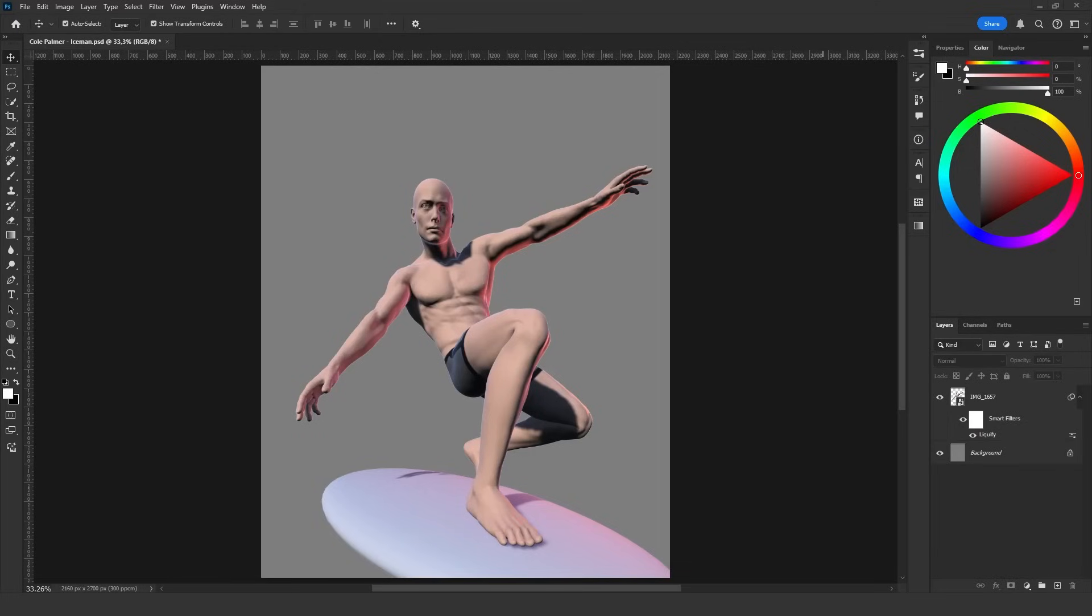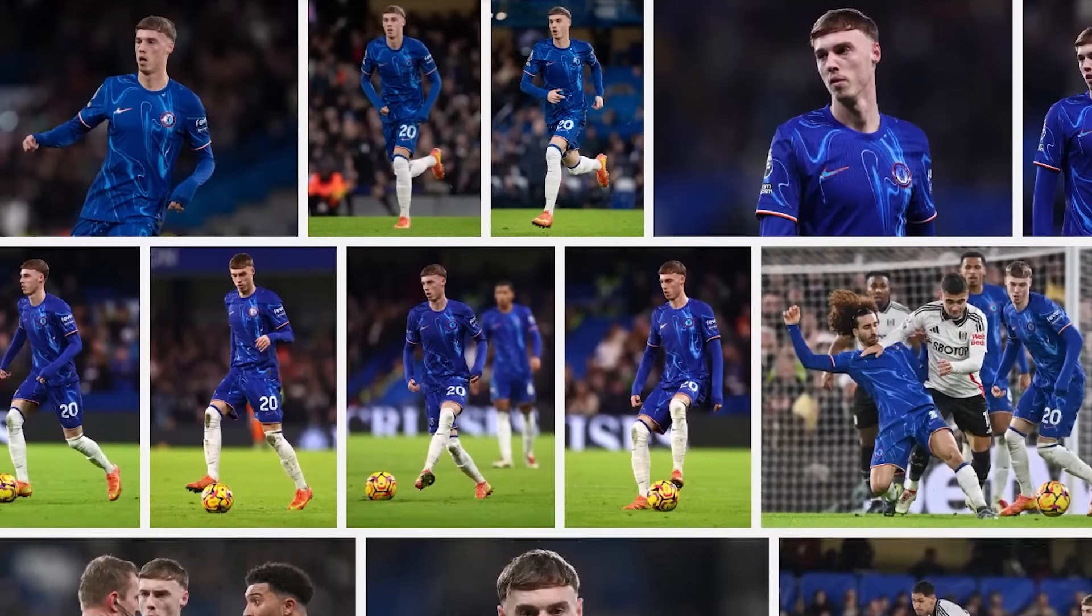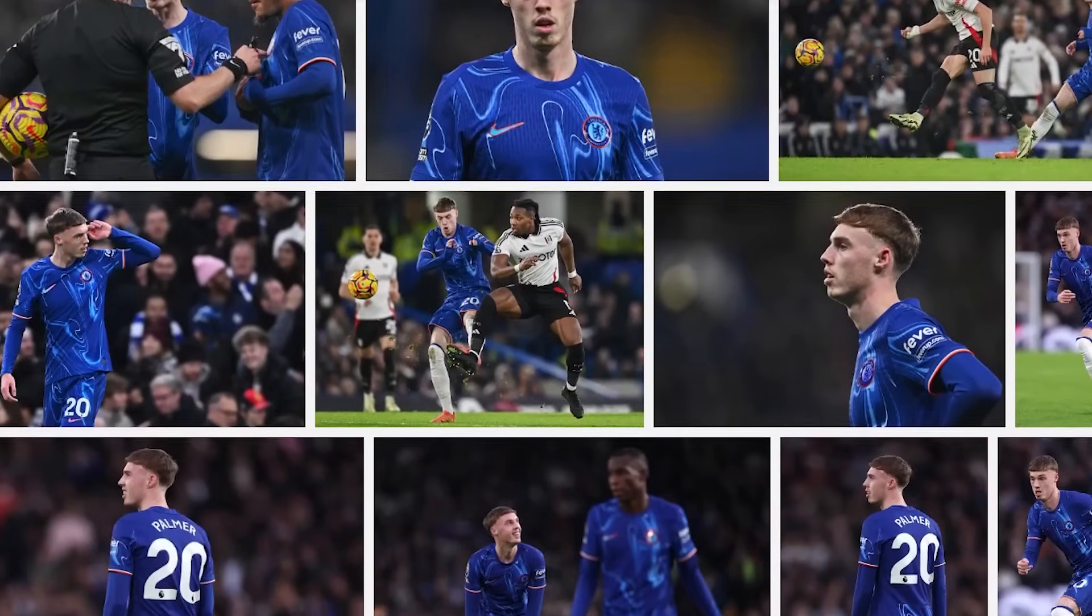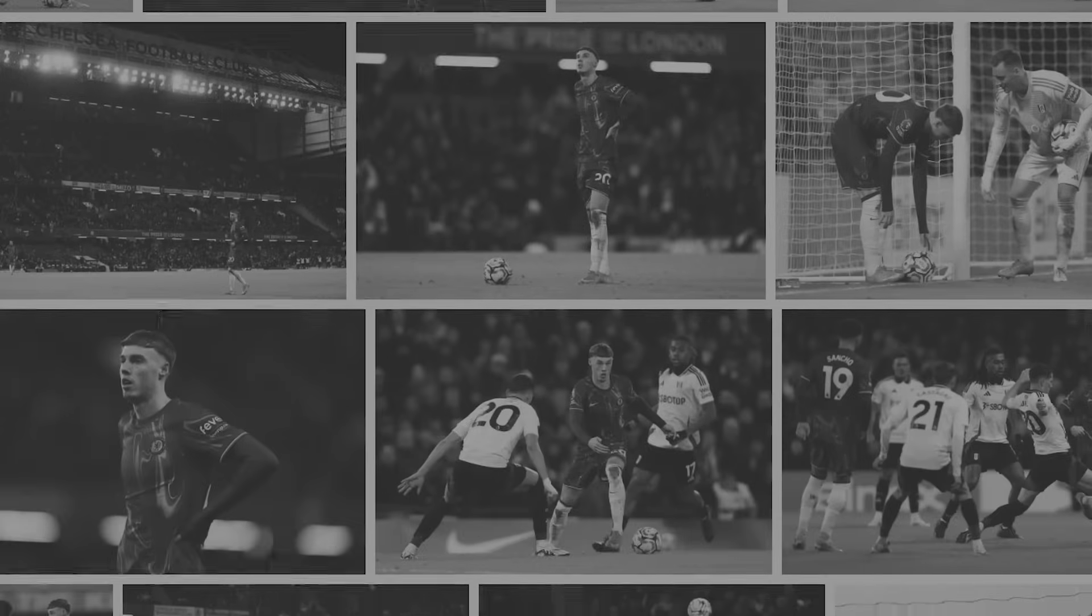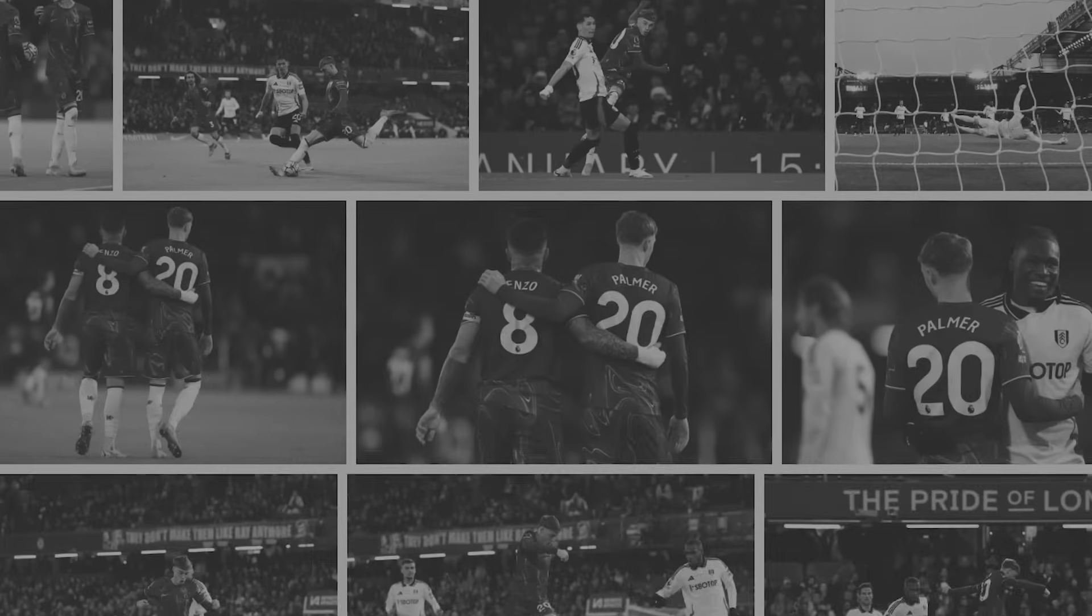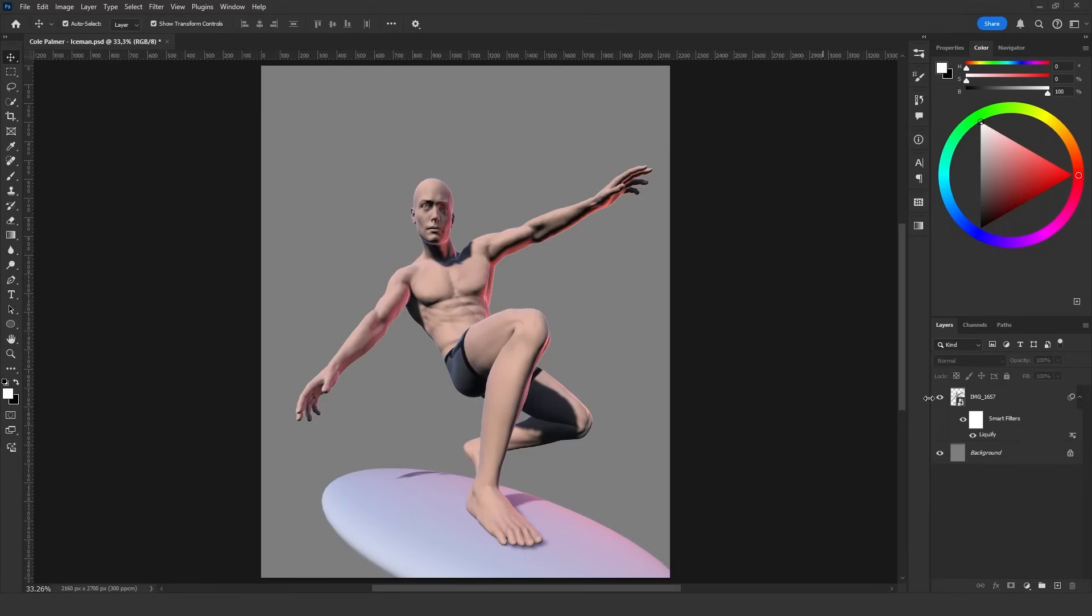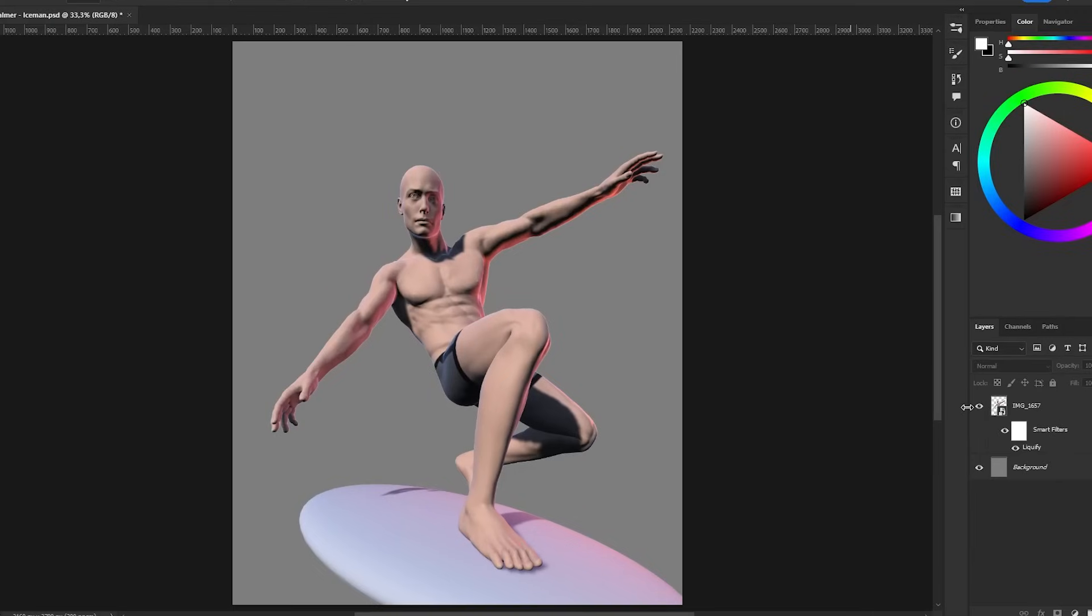Once the pose is ready it's time to dress it up. For this you will need to find images that match your pose. Be warned this will take a long time. Once you have collected the images with the correct angles you can start assembling your player piece by piece.